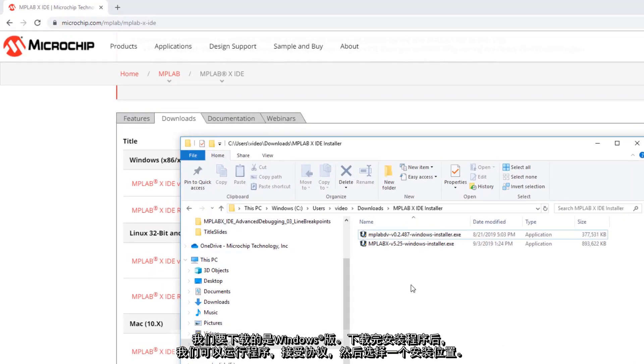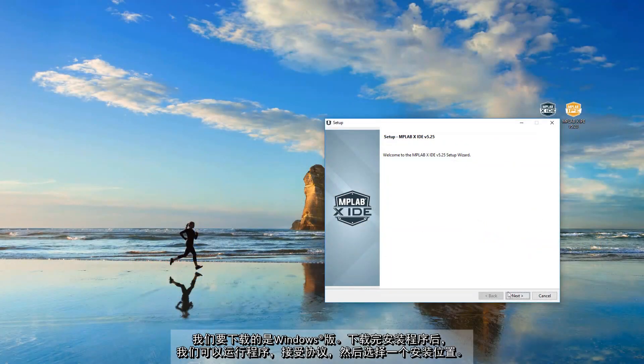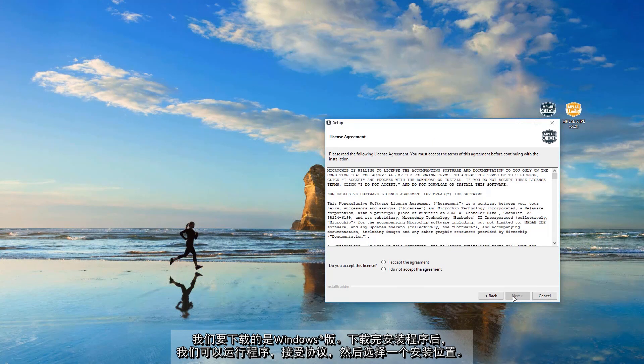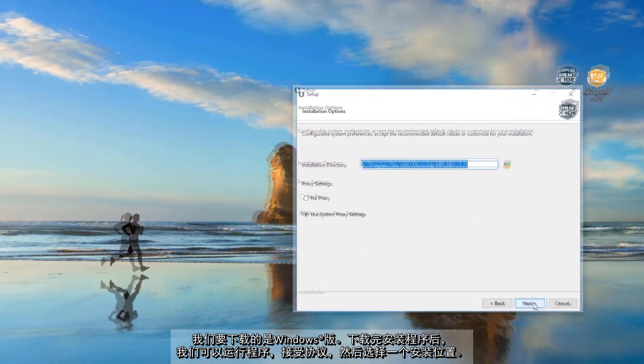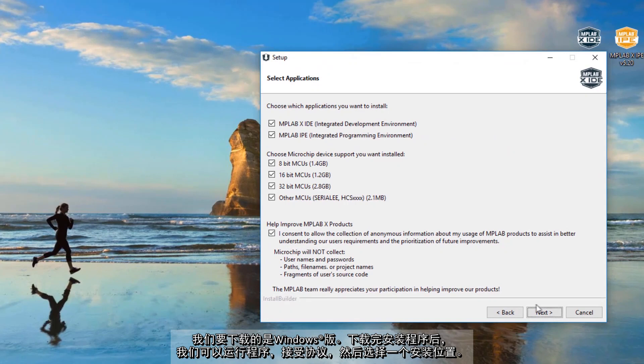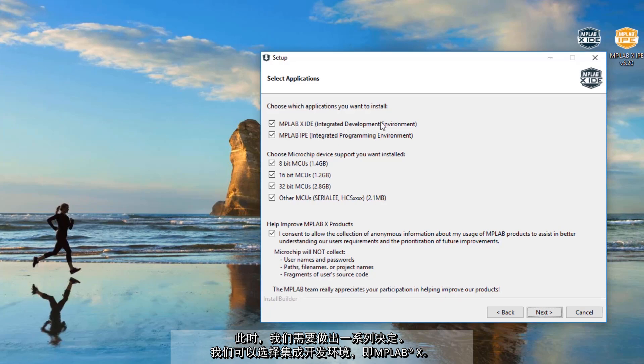Once we have the installer we can run. We accept the agreement. Select an install location. And here we get a number of decisions to make. We can select the integrated development environment, MPLAB X.